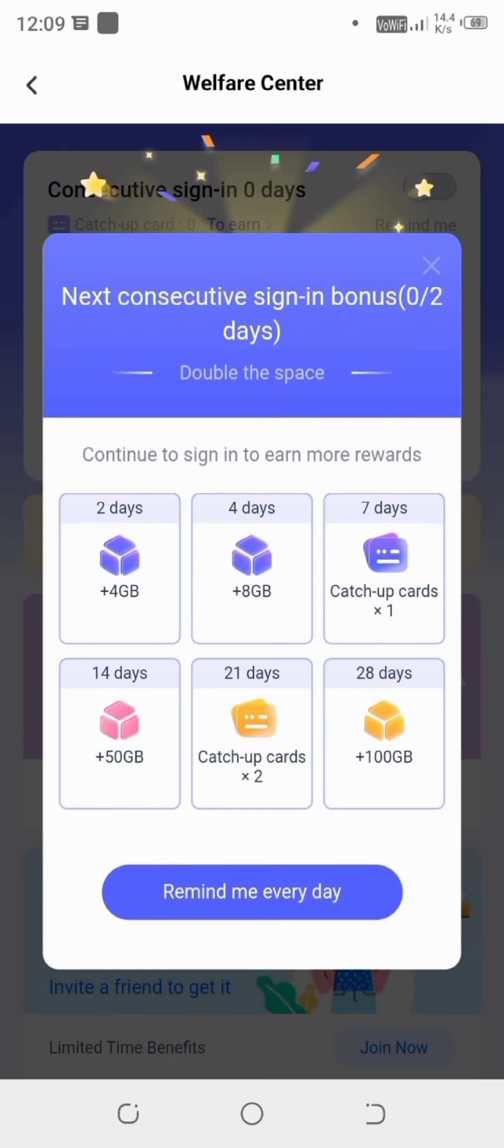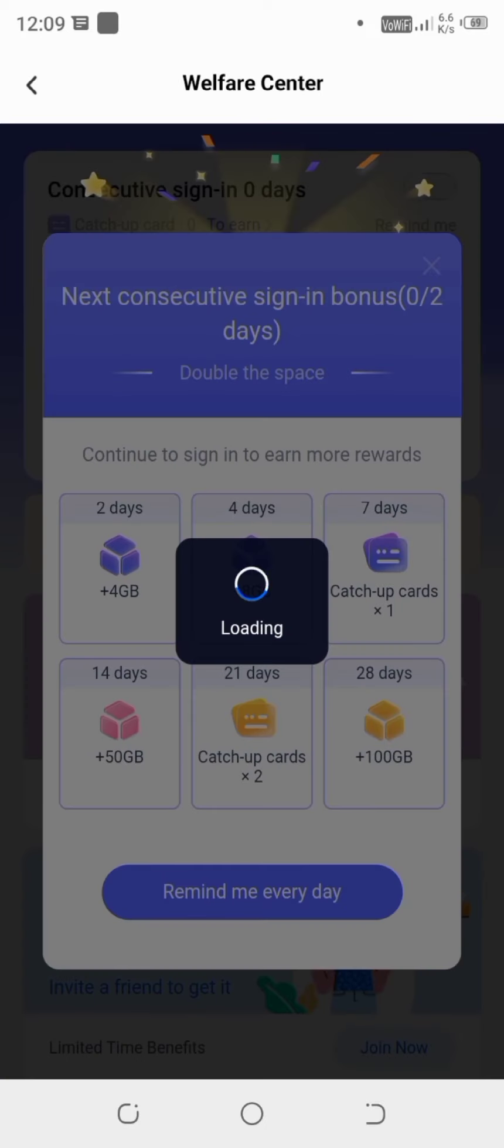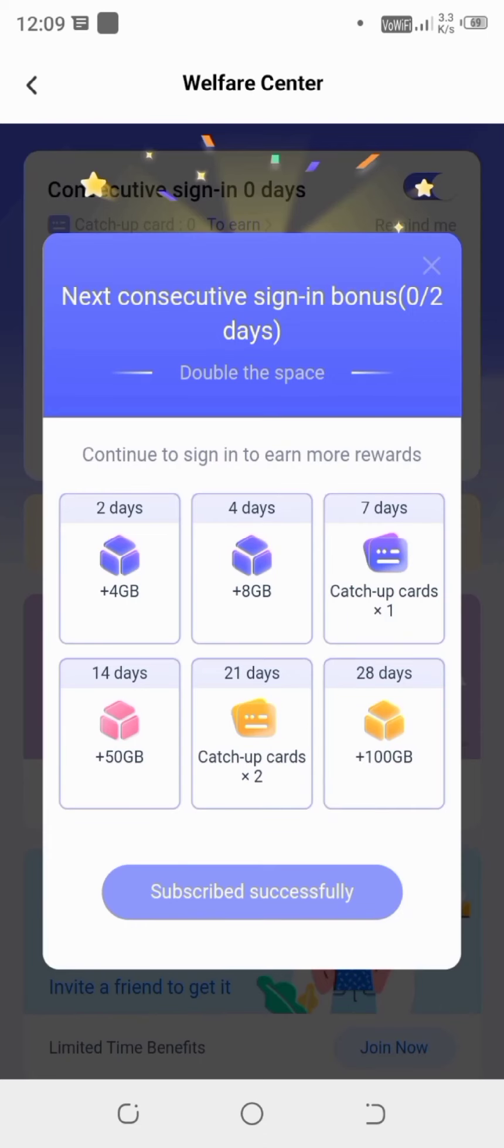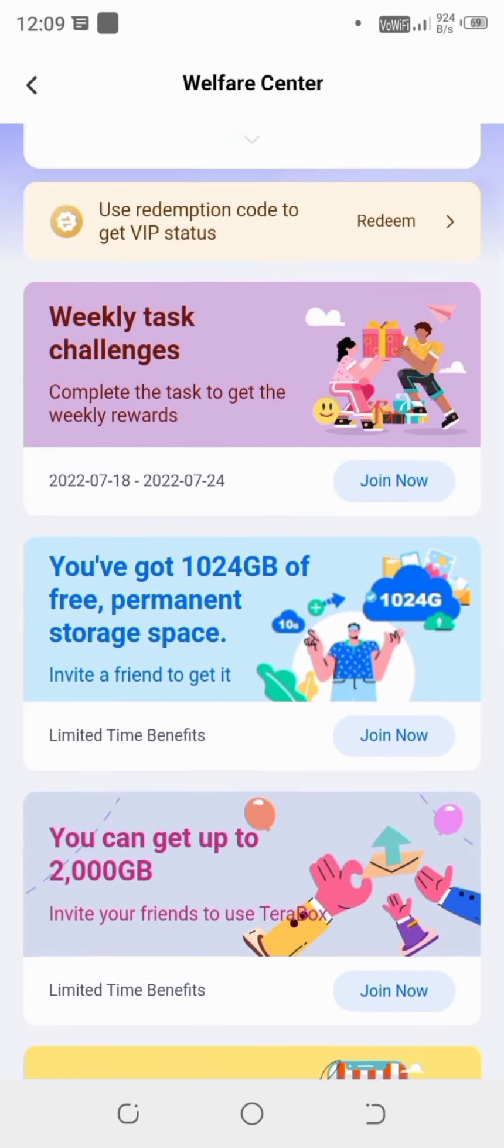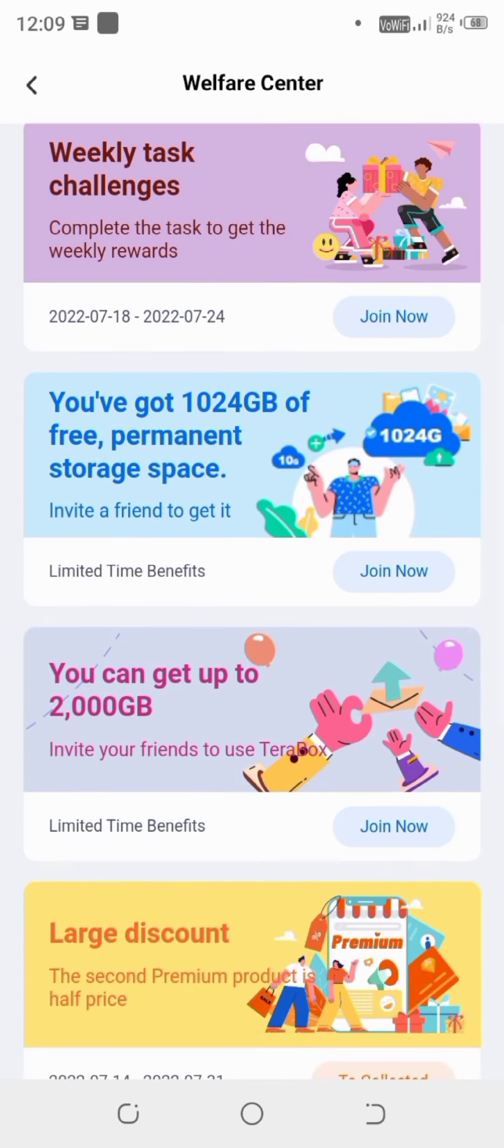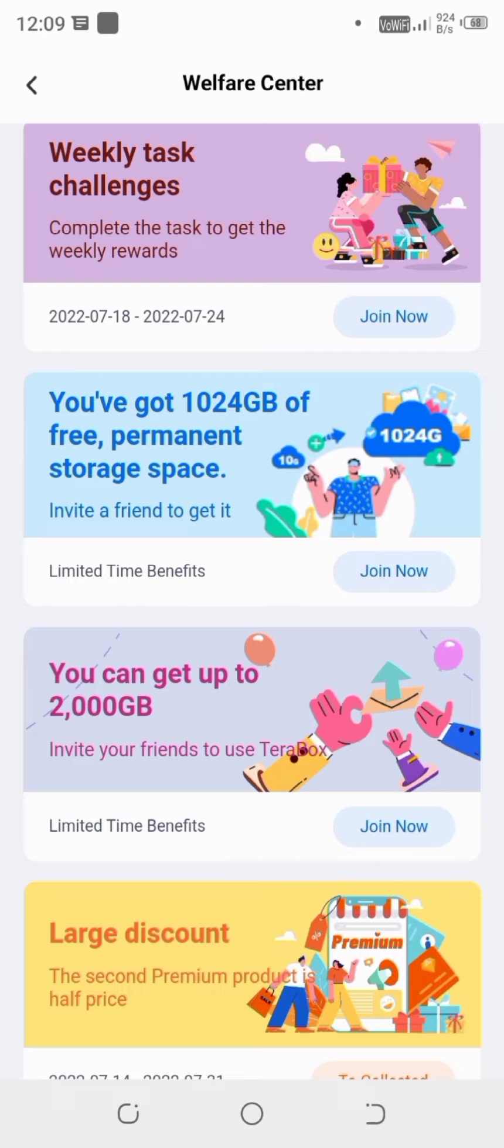So here we can see that we have multiple options. It is saying that everyday we need to perform these tasks. And then accordingly it will increase the times. So I can do this one.